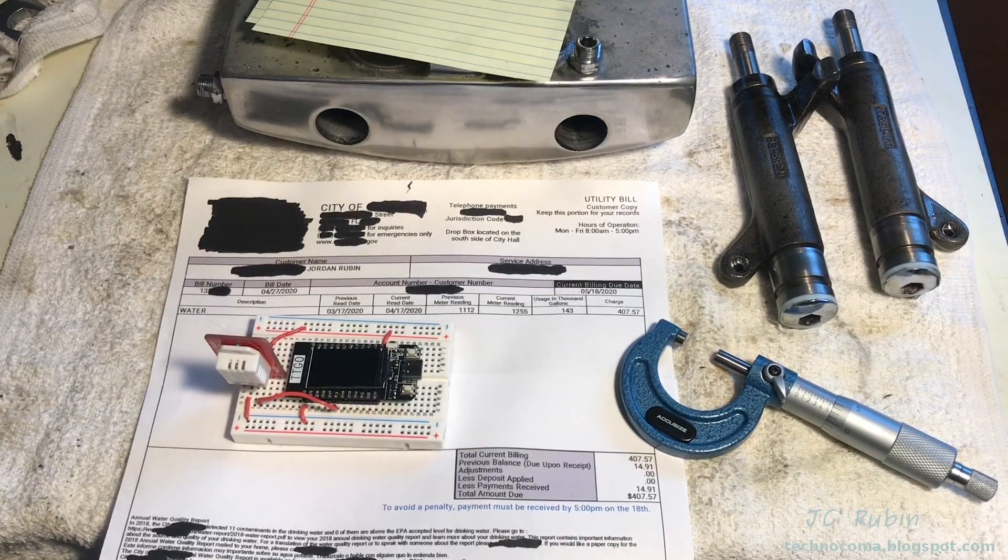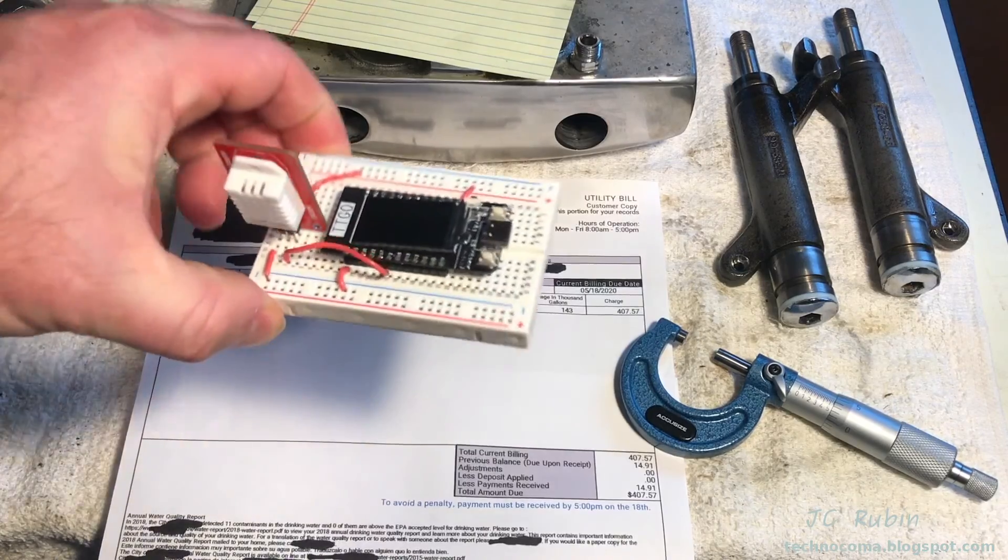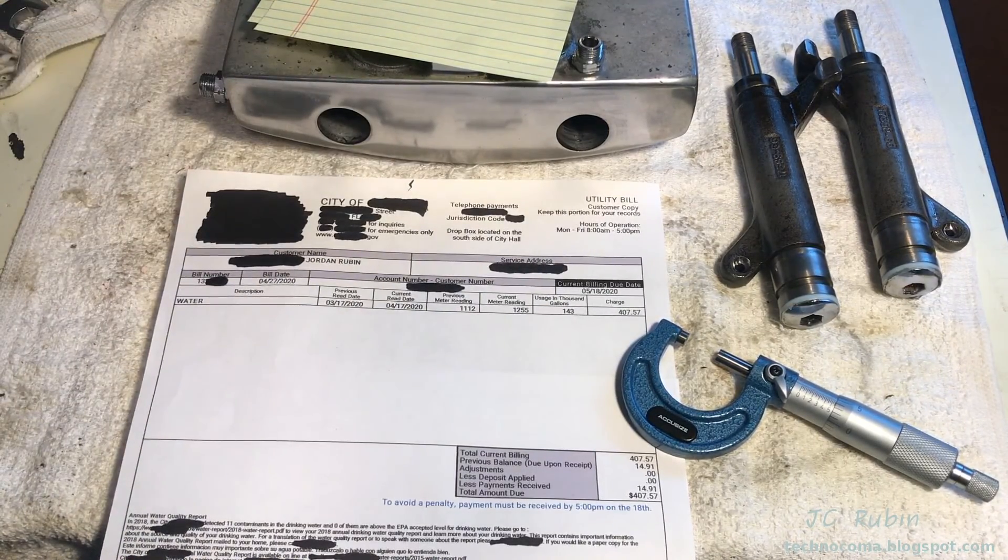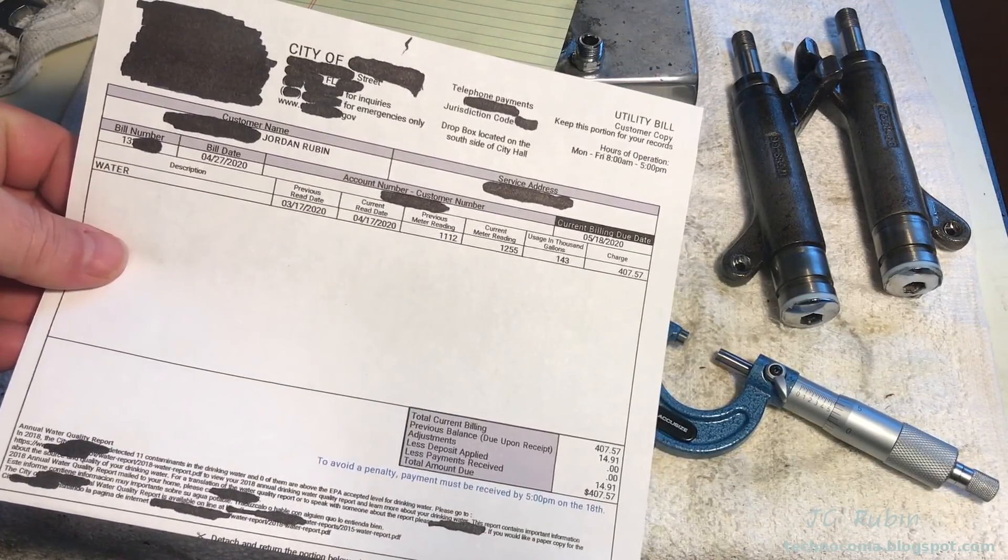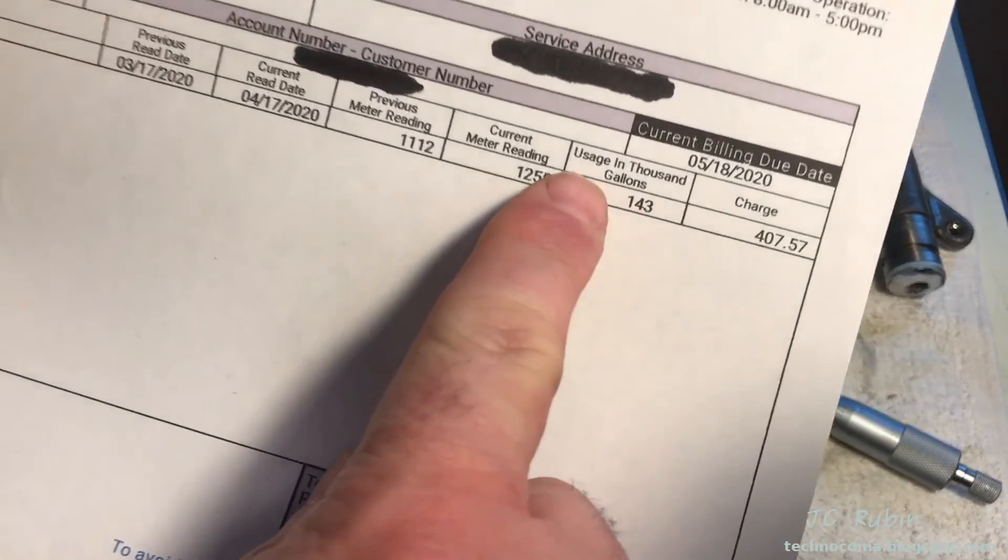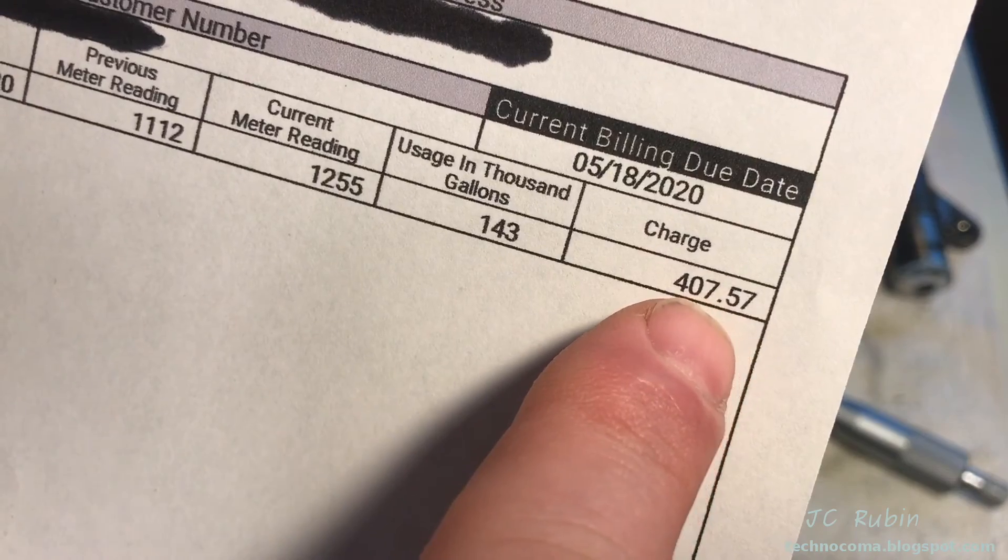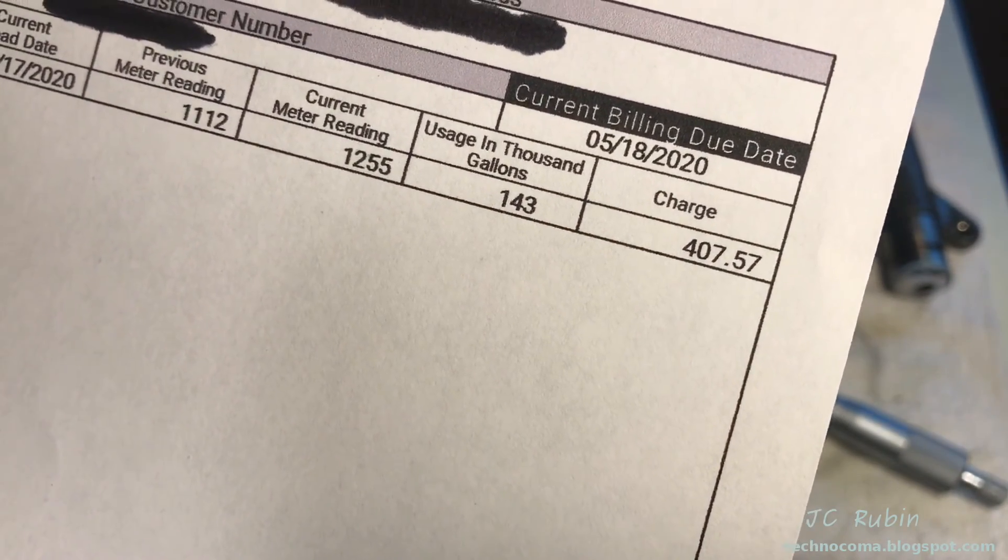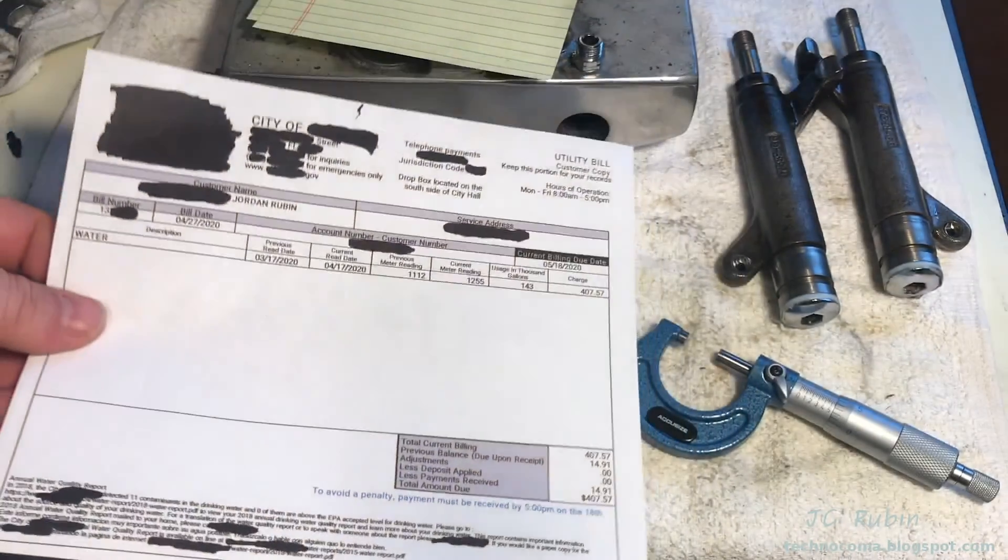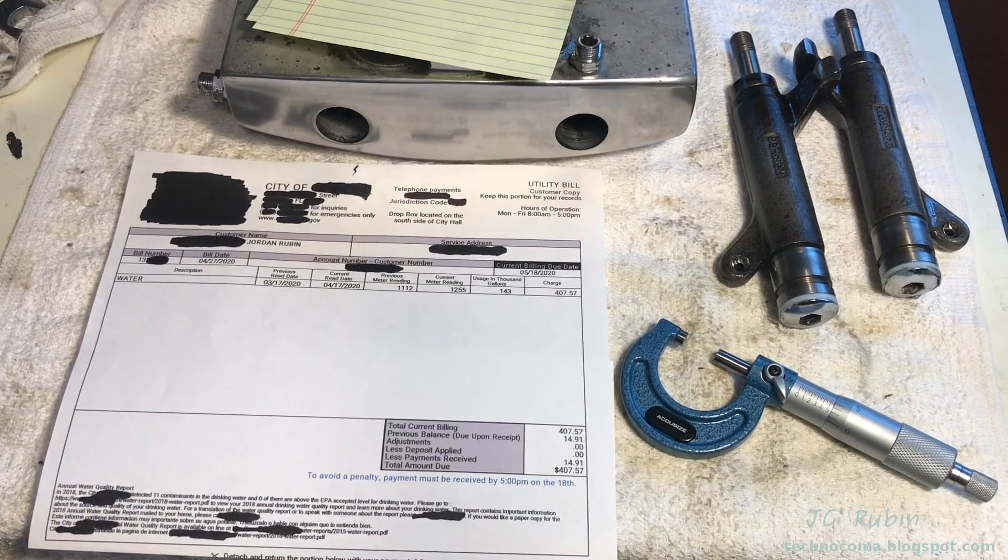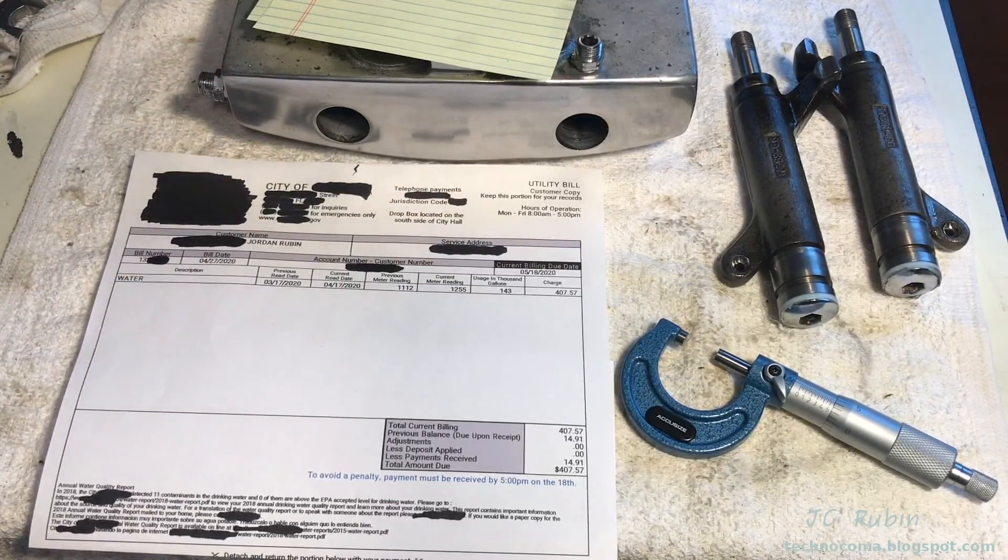Hey everyone, this might be a strange way of kicking off an ESP32 project, but here's the ESP32. In actuality, we're kicking off this project with my May water bill. Take a look at this: 143,000 gallons of water, $407.57 is how much was used in that month. Let's talk about what happened and why this project is being kicked off to ensure this never happens again.